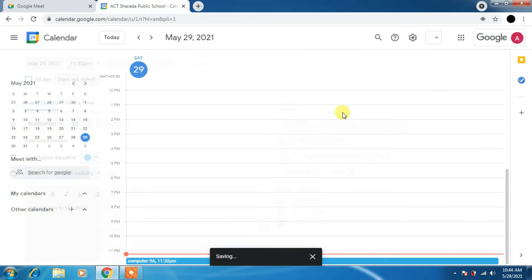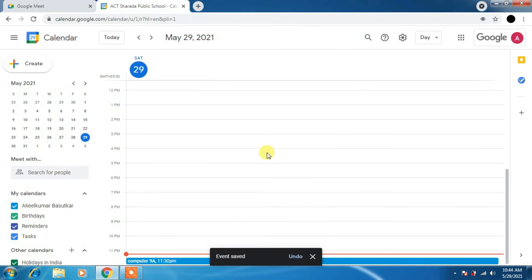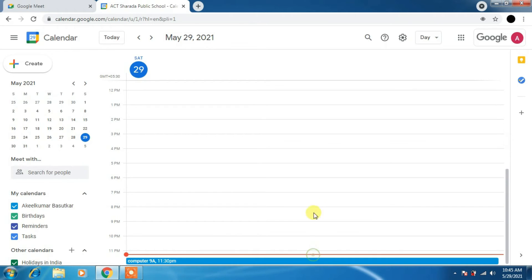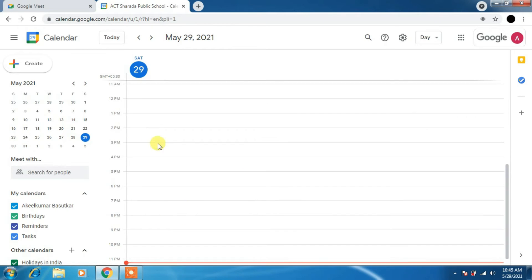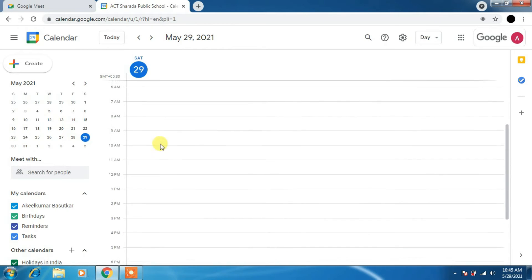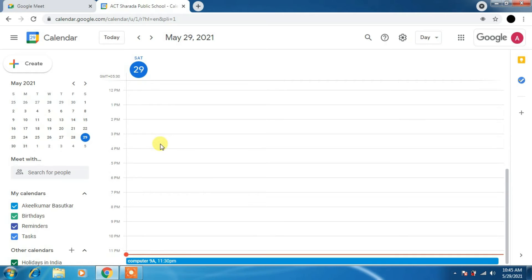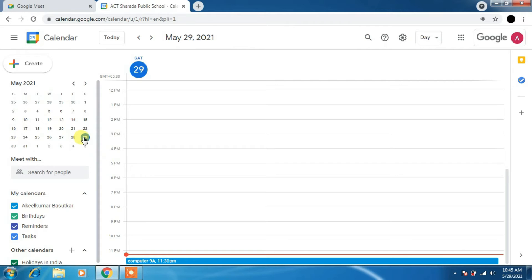Then you can just send it. Invite. The message is gone to the users. You can see we have directed to Google Calendar on the 29th, that is 11:30 PM. The class is scheduled.